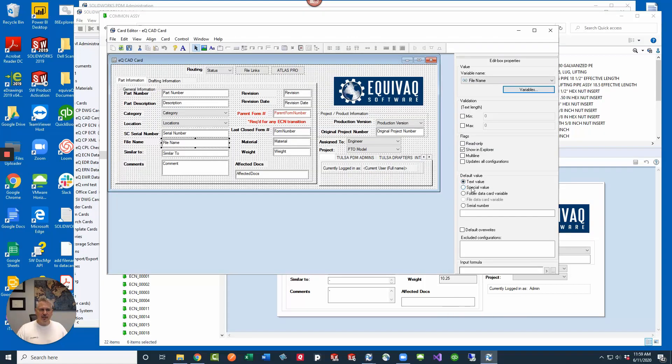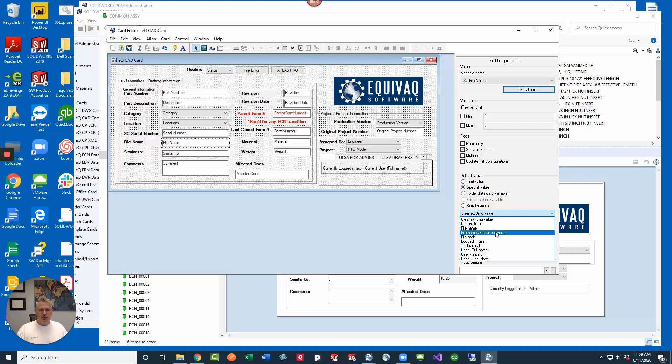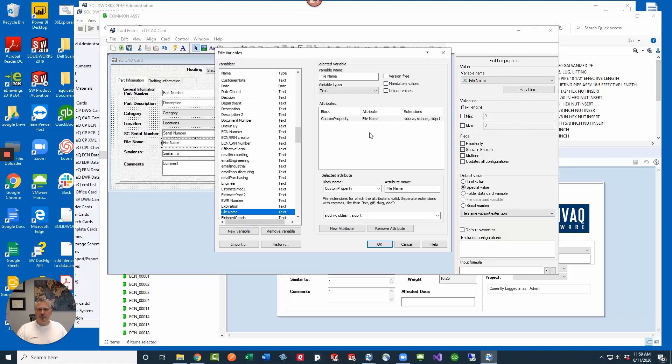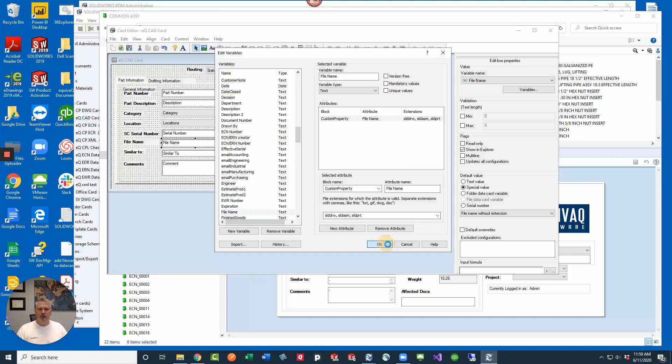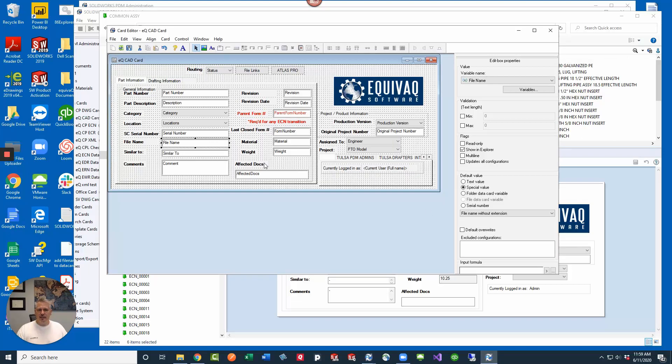So let's go ahead and set that to special value and then set it to file name without extension. This file name variable is mapped to a custom property called file name and set to govern the extensions of drawing, assembly, and part. Okay, cool. We got that set and then we've made a change here to our data card.